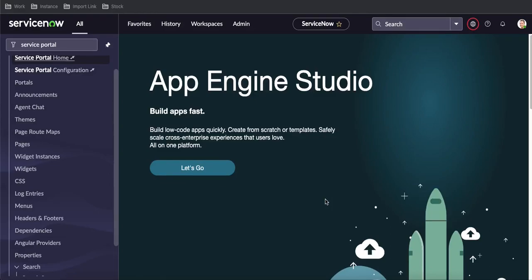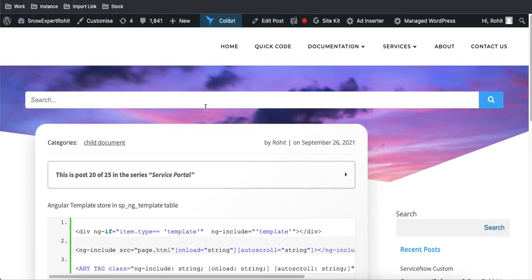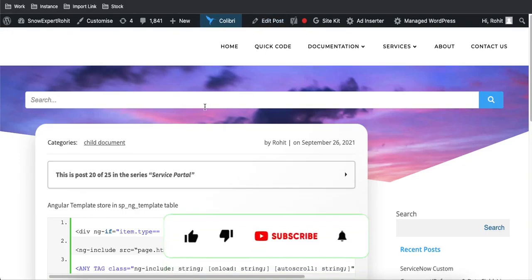Hello everyone, welcome back to my YouTube channel. I'm Rohit and this is Day 18 of the Service Portal training. In this class I'll talk about the Angular template — what it is and how we can use it in our Service Portal.